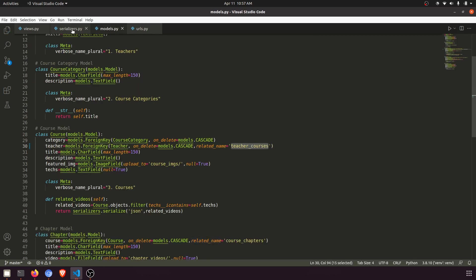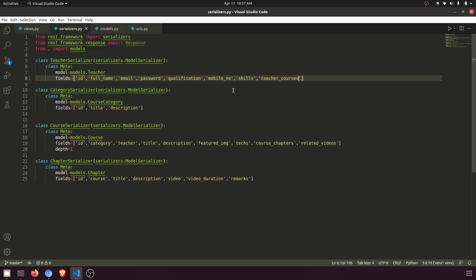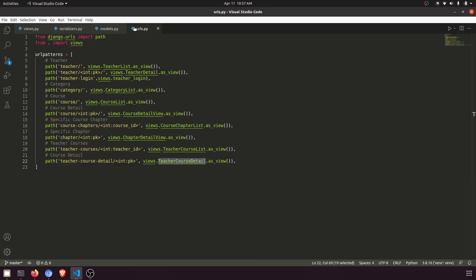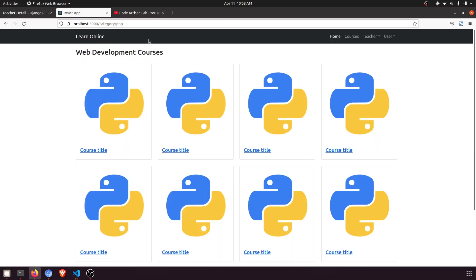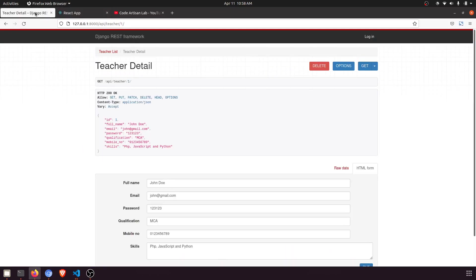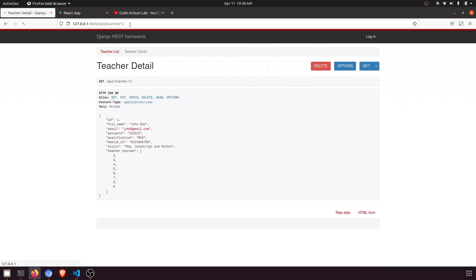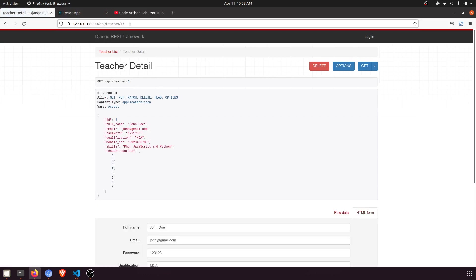Now in the serializer, I'll mention the related name 'teacher_courses' in the teacher serializer. We also have a URL for teacher detail where you can see we are passing the primary key as an integer.